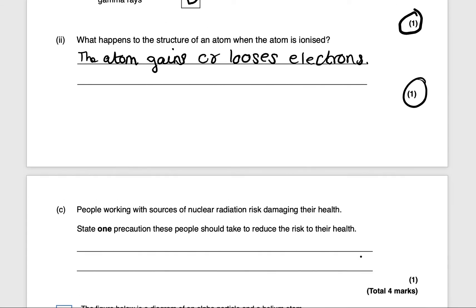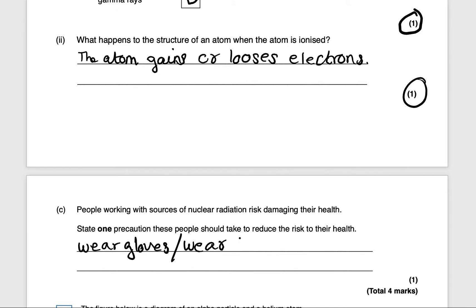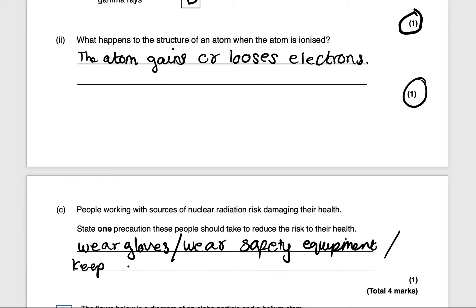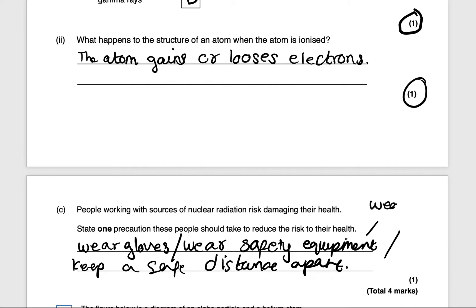Next question: people working with sources of nuclear radiation risk damaging their health. State one precaution they should take. You could say: wear gloves, wear safety equipment, wear goggles, or keep a safe distance. Any one of these will get you one mark.